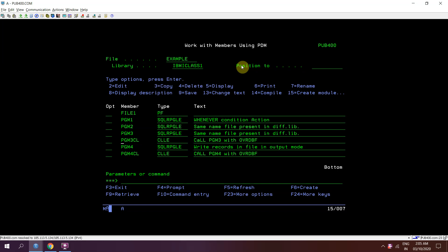We can say how we can add the records in a multi-member file. Suppose I want to add the records or populate a member, the second or third member in a multi-member file. So how can I achieve that using SQL.